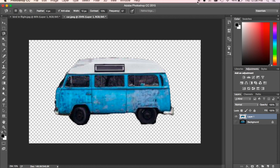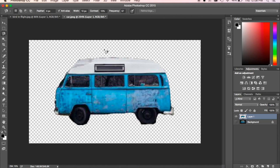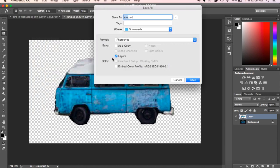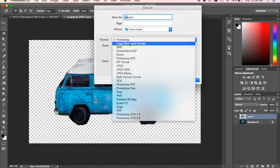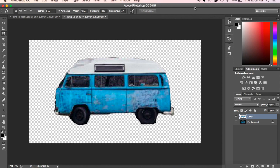Go ahead and try that. Cut out either the car, the bird, or the cupcake — try to cut the background out of it. Come up to File > Save As and change it to JPEG. Once you've hidden the background layer so you're just seeing the layer you chose, hit Save and post it to the Padlet. Good luck, guys.